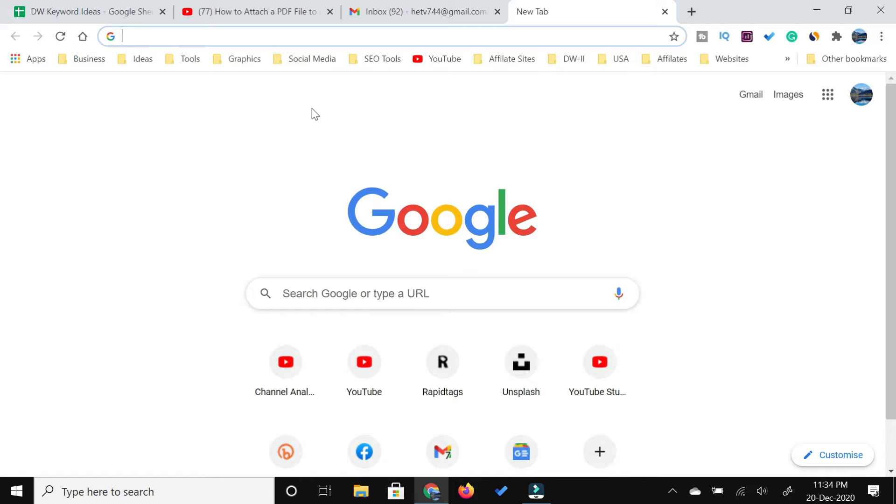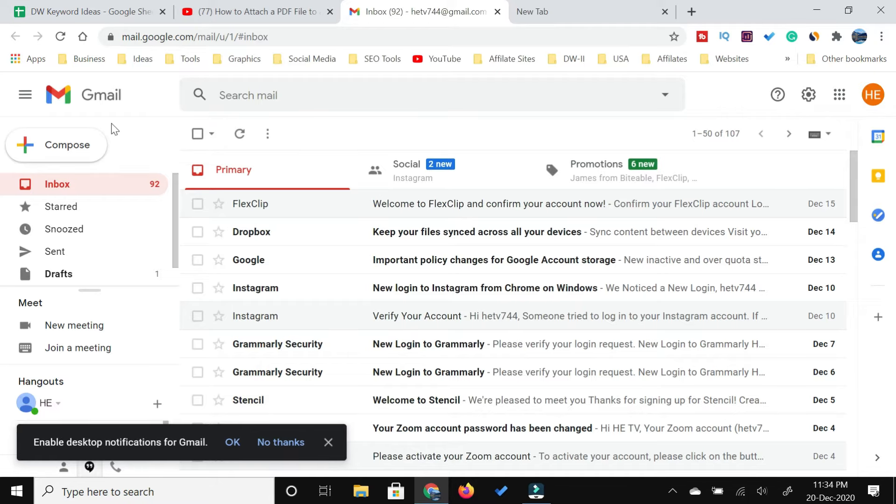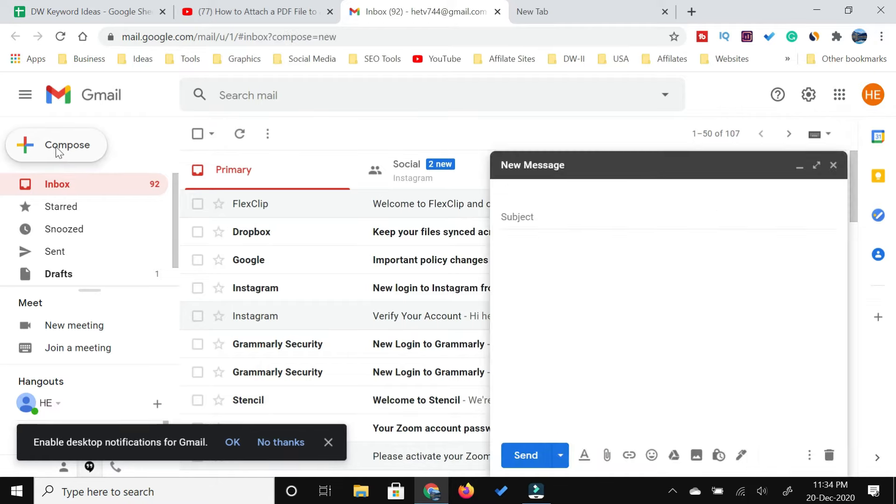In order to attach a PDF file, you need to go to your email account. I'm using Gmail, so first of all I will click the compose, and here you are going to add the address to which you want to send the email.